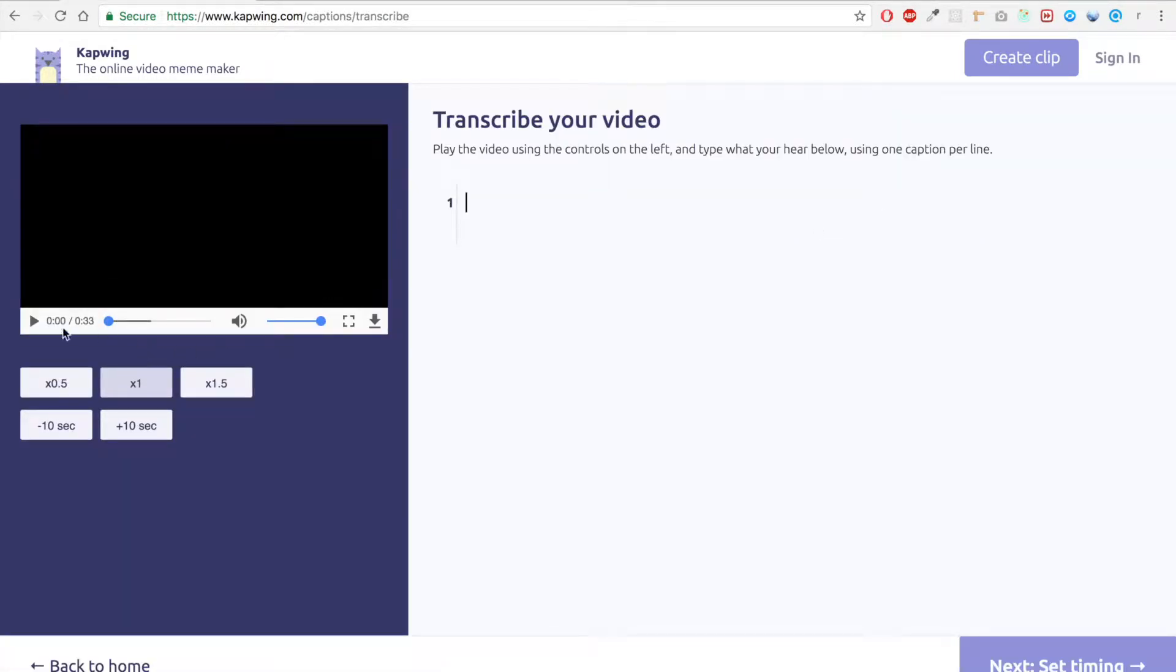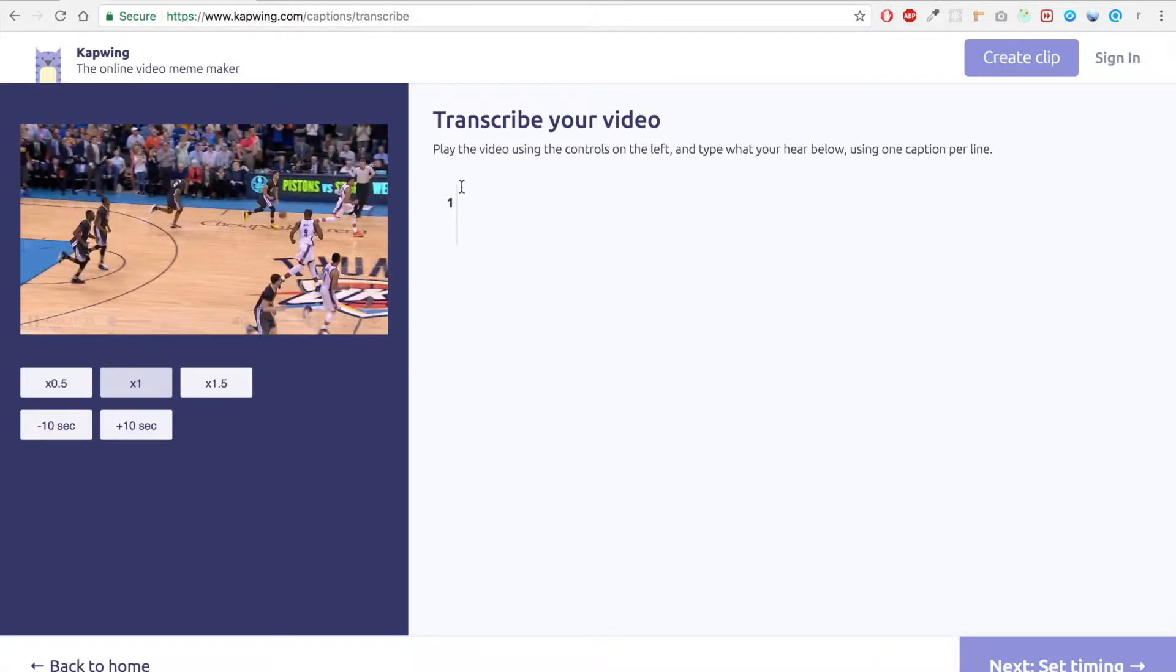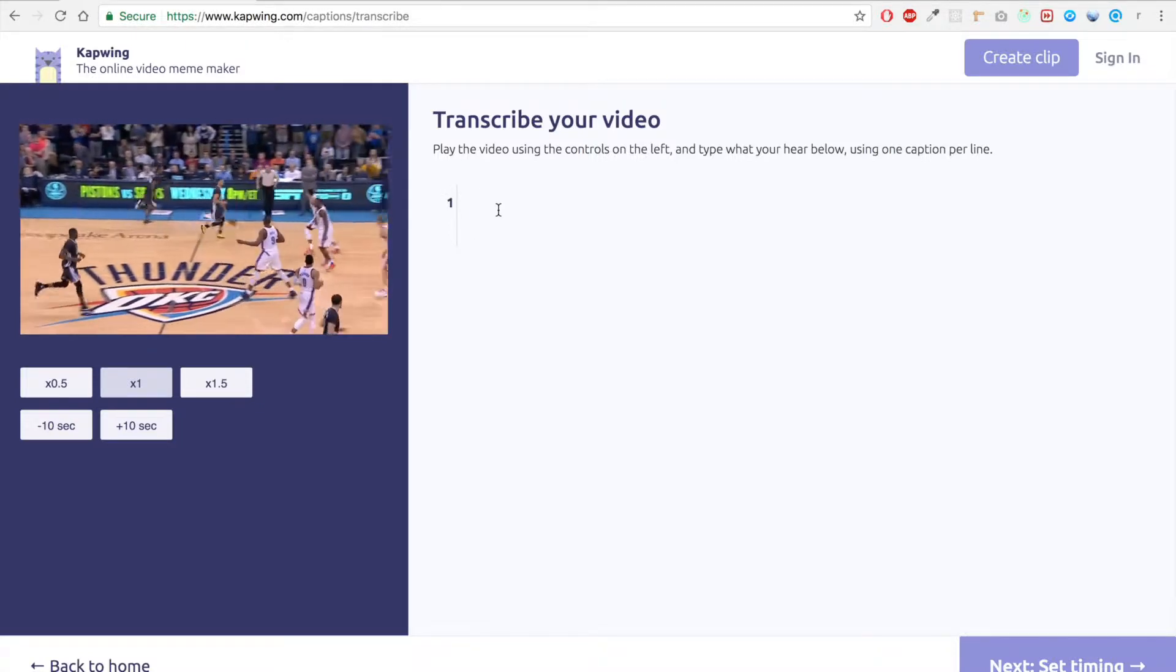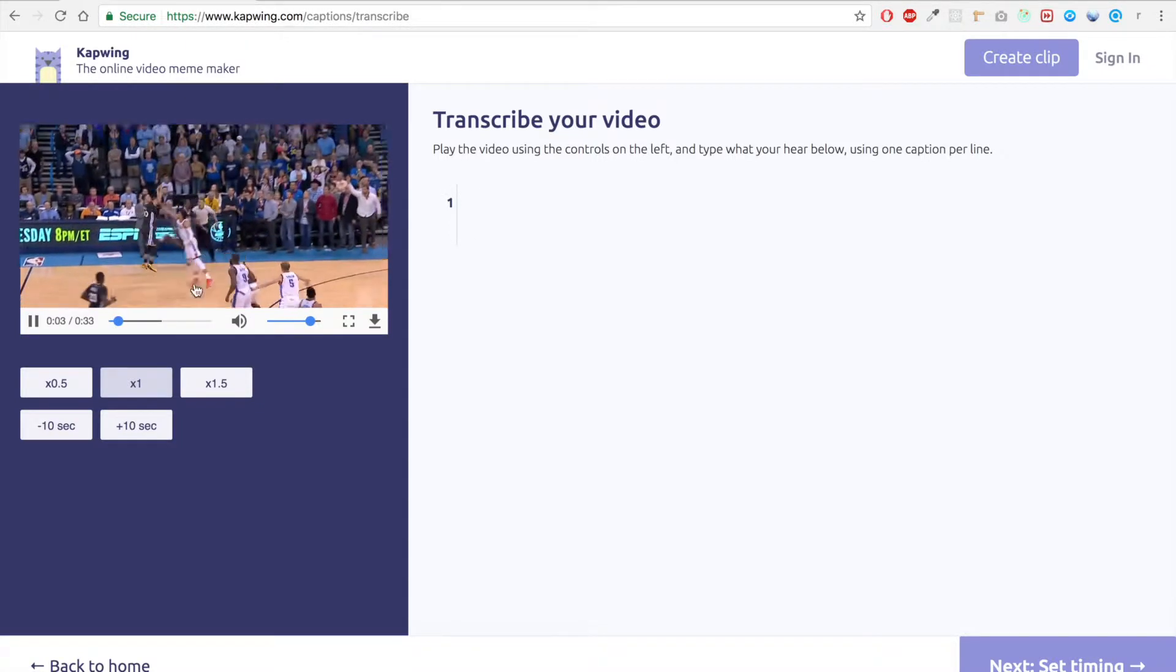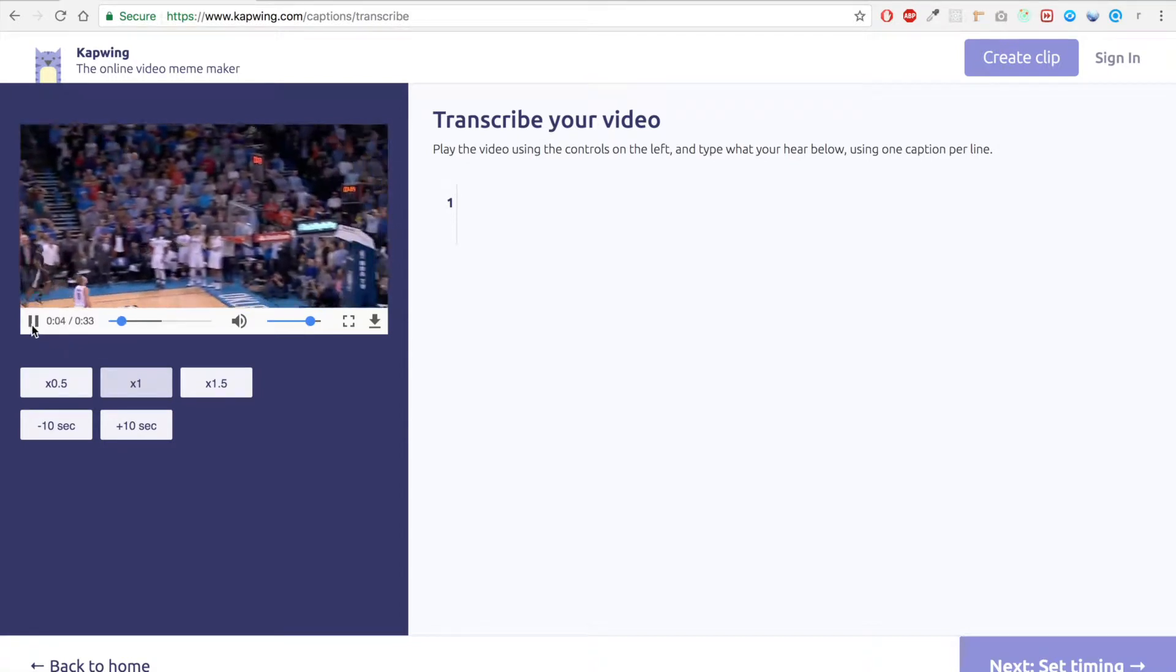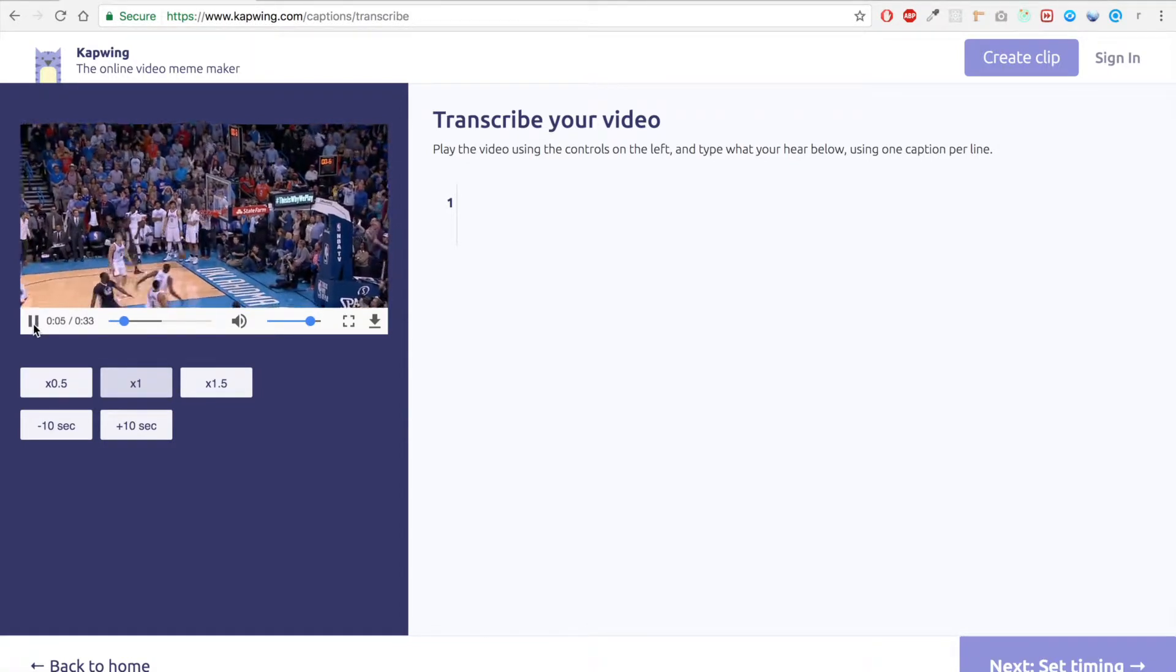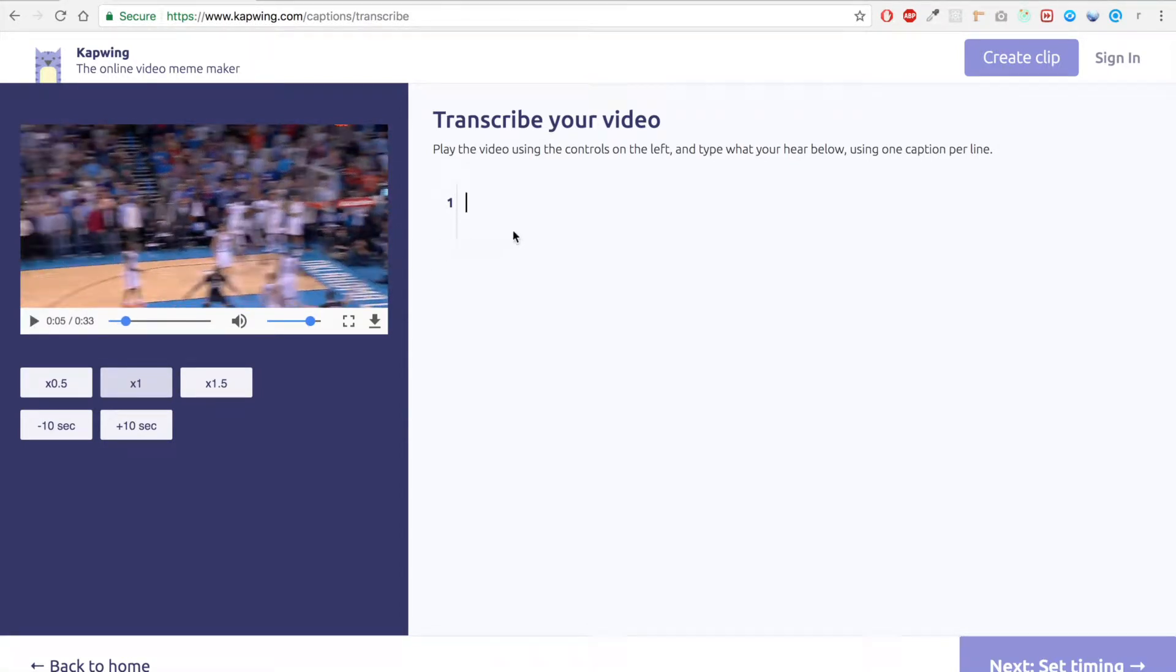Now we have the video all uploaded and we can just take a quick look at it. So the first step is to transcribe the video with one caption per line. I'm gonna go ahead and do that.